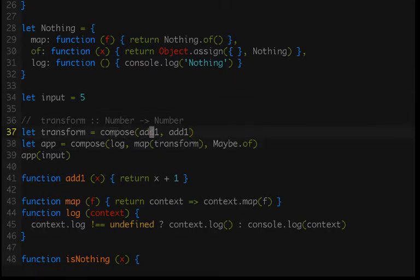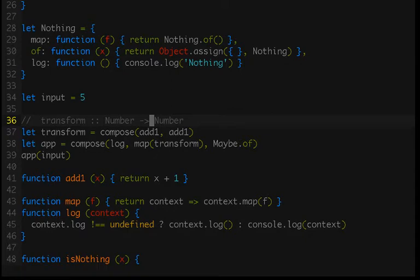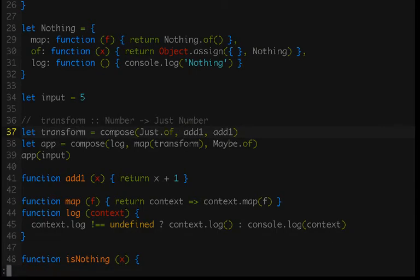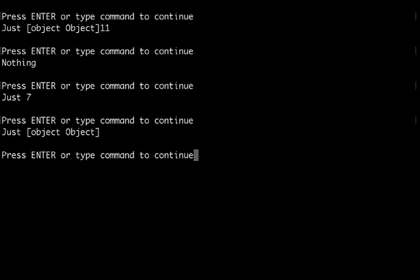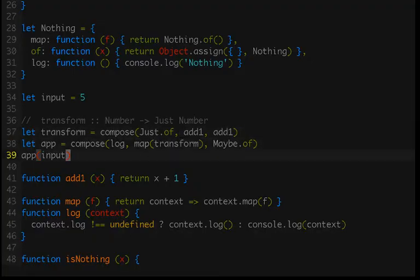Now it makes it really easy to create some nesting. So if instead of going from value to value — number to number — we went from value to value in context, so from number to a just number, then we would end up with some nesting. And now we end up with that just that points at another functor on its value property. So we need some way of fixing that.